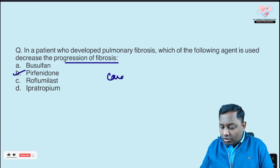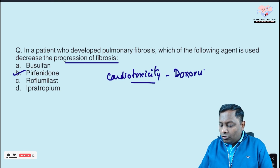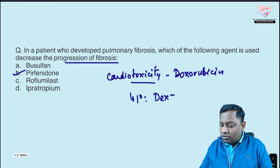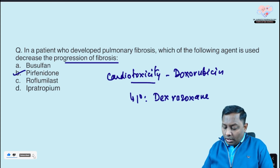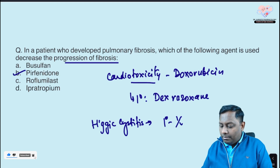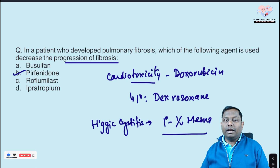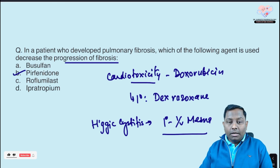In a recent ICT examination, they asked about cardiotoxicity caused by doxorubicin. To prevent doxorubicin-induced cardiotoxicity, we use dexrazoxane. You should also know that hemorrhagic cystitis caused by cyclophosphamide and ifosfamide is prevented by IV mesna. I've covered many other details in my chemo notes — check my Instagram post for that.